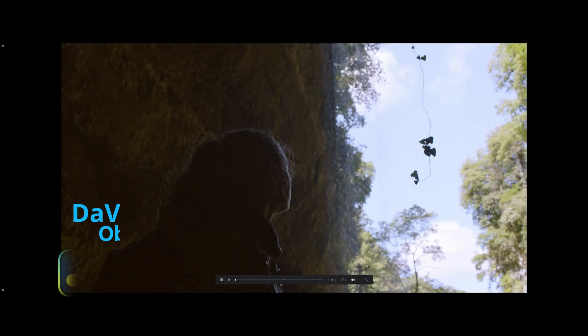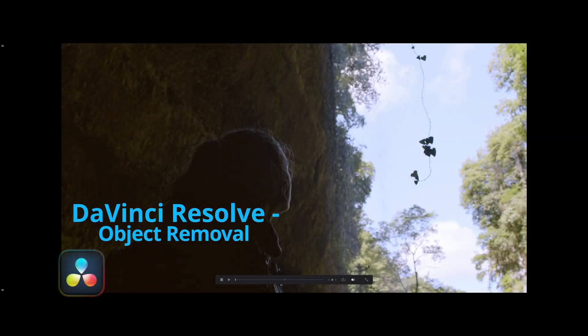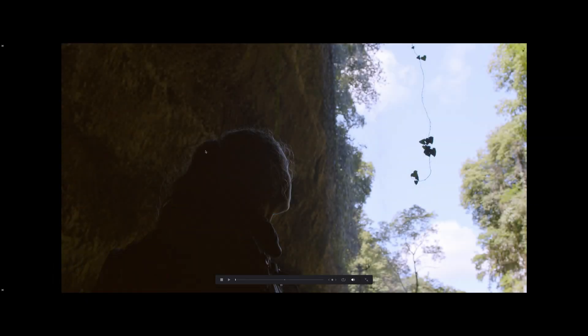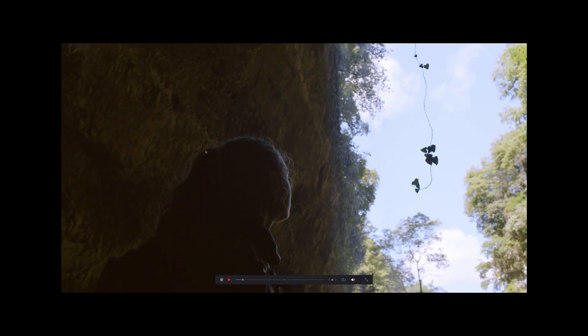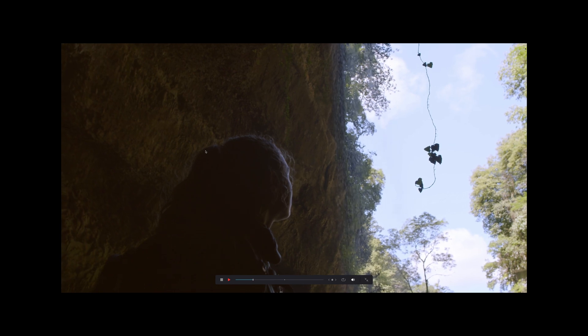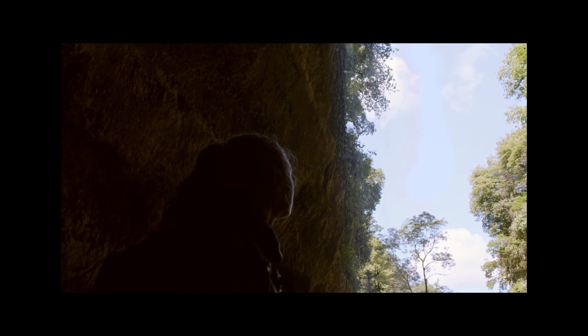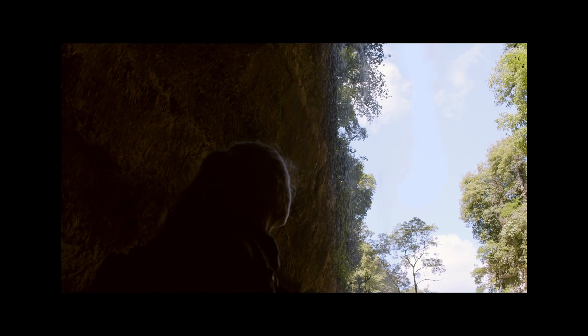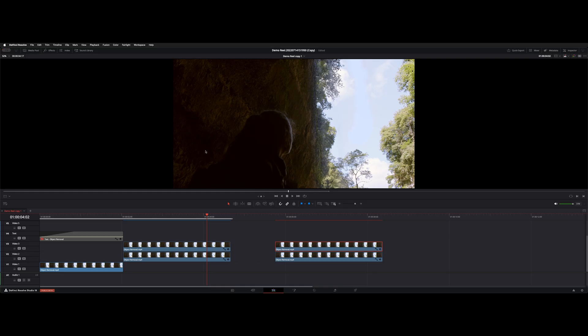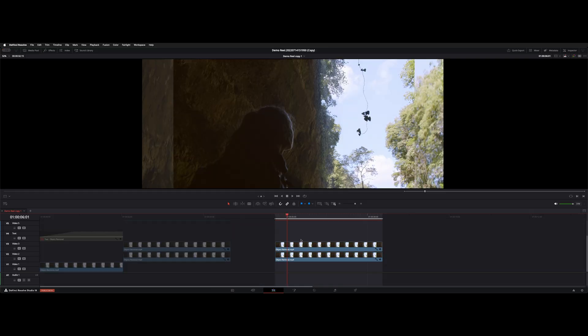All right, welcome back to the channel. I want to show you guys how to do an object removal, so we can go from this to this. Let's check out how I would do it. So basically, I took the clip...